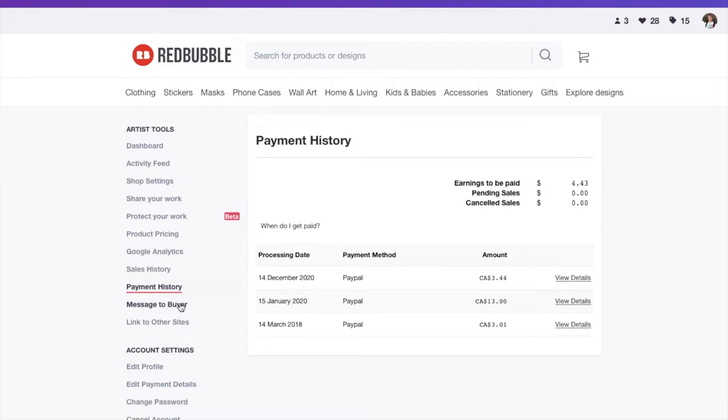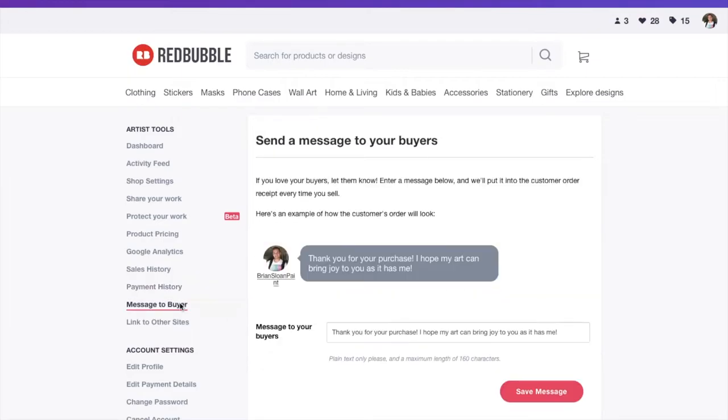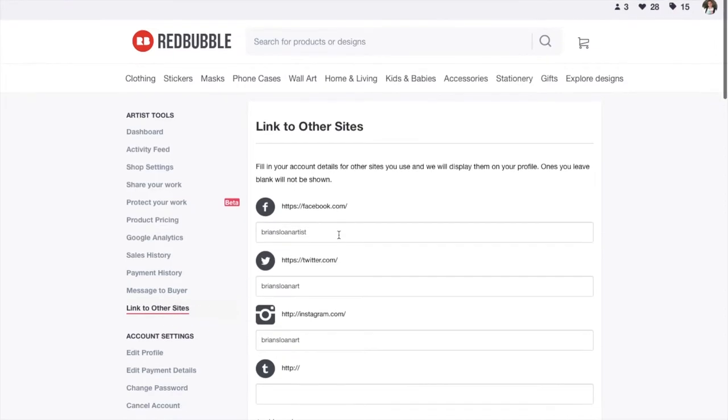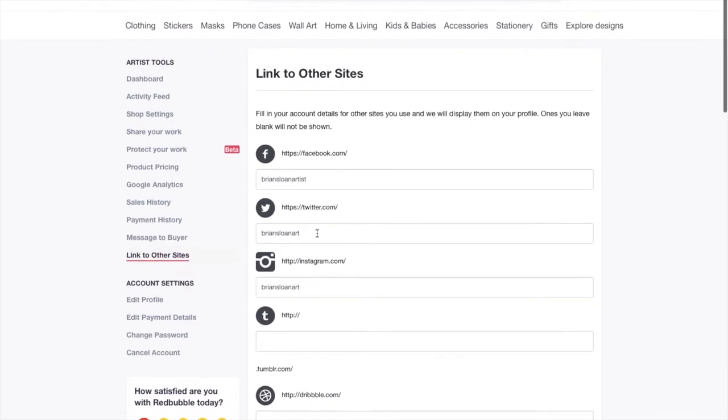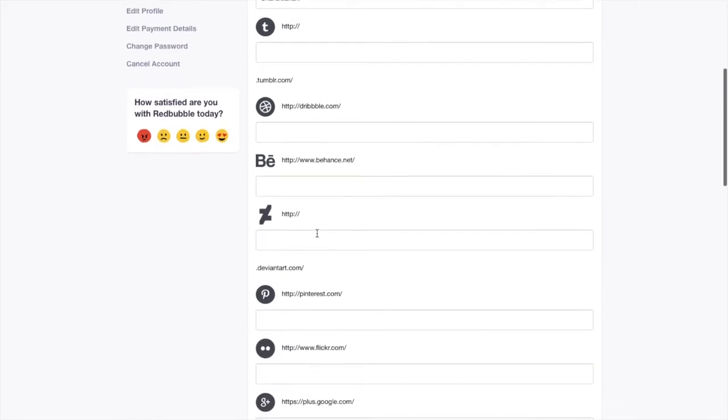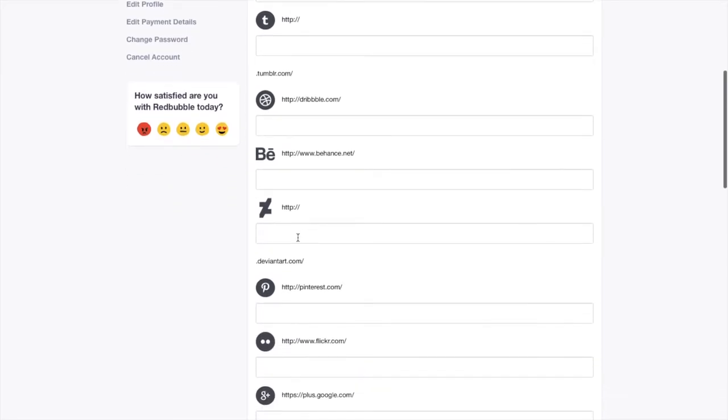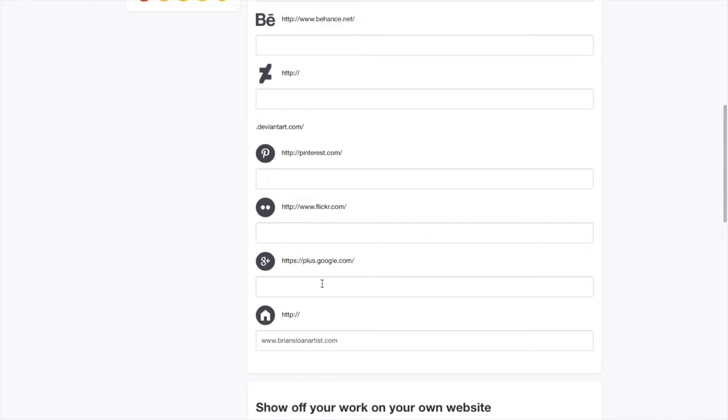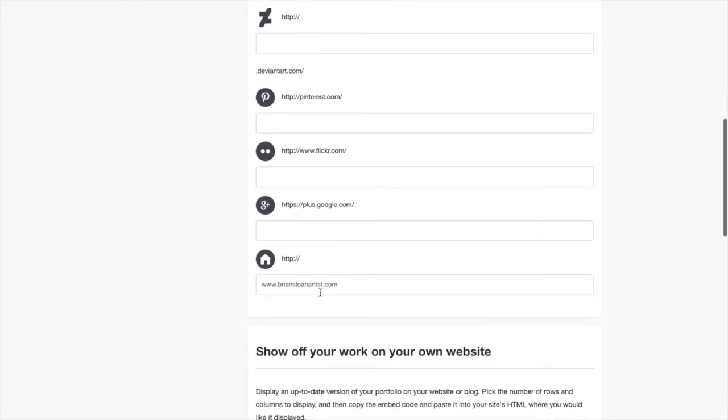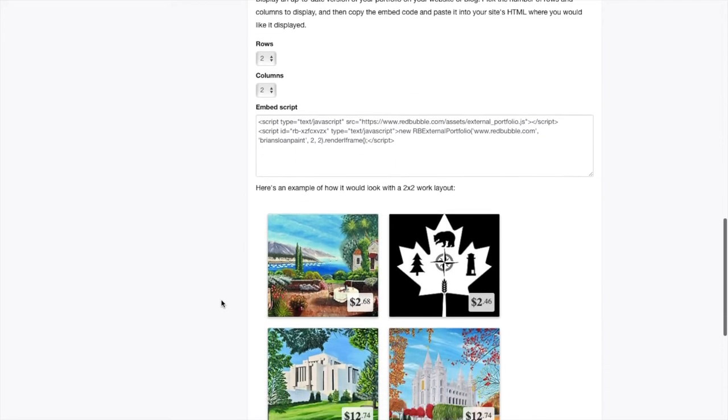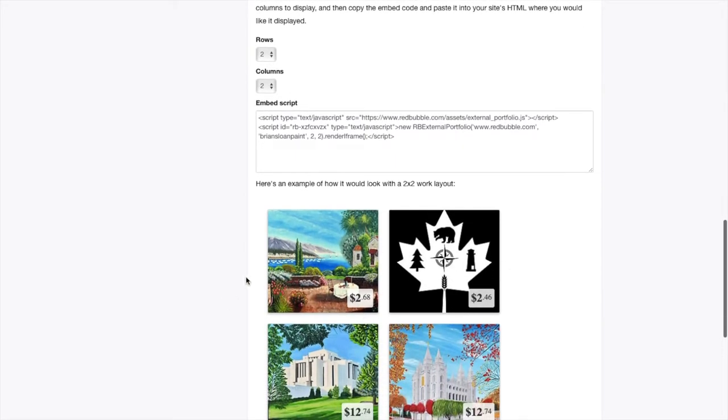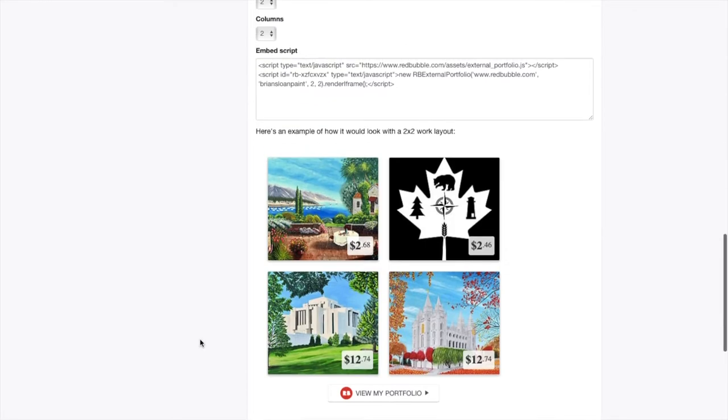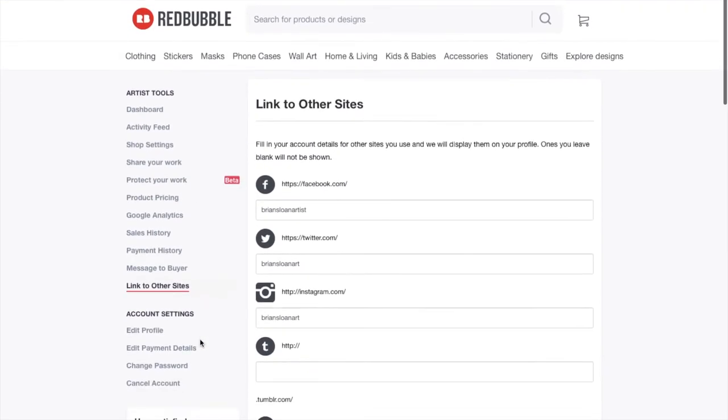You can add a message to your buyers. Mine simply is, thank you for your purchase. I hope my art can bring joy to you as it has to me. You can add whatever you'd like in that. If you're wanting to have your profile linked to your social media or anything like that, this is where you do it. You click on the link to other sites. You can add your Facebook, Twitter, Instagram, Tumblr. I've never heard of Dribbble or Behance. Or they have DeviantArt, Pinterest, Flickr, Google+, which I don't know if it is really around anymore. And your own website. You can also show off your work on your own website by embedding this thing. And that's kind of what it would look like, which is kind of cool. So I do have my own personal website, and I could add something like that to it if I wanted to.